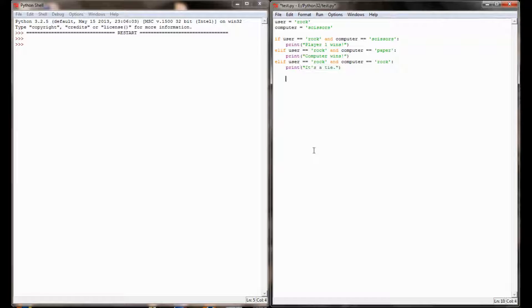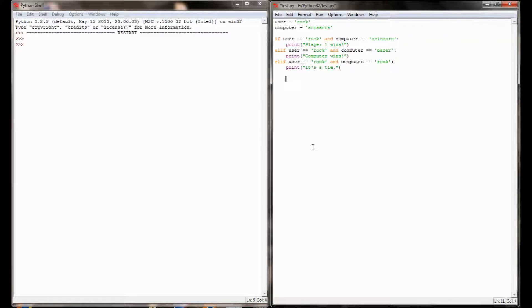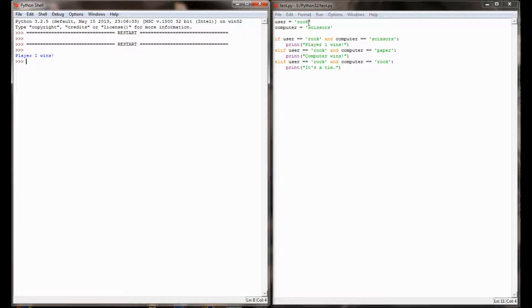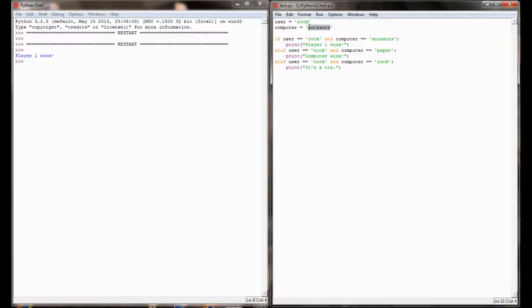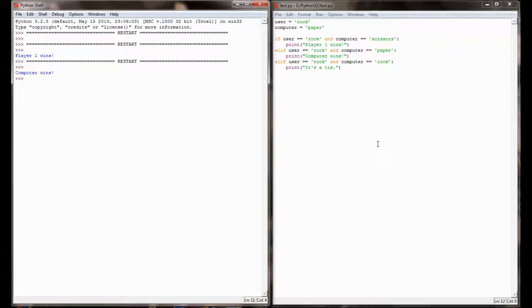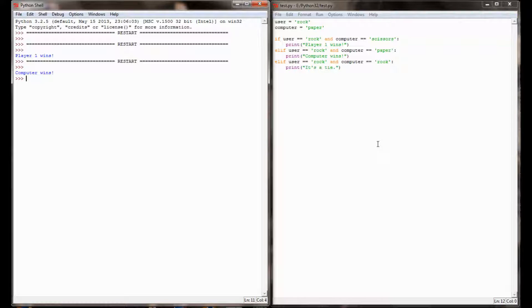While this is perfectly functional, you can see when I press f5 to run this program here, it is correctly identified player one is the winner when the computer has chosen scissors. If the rock is covered by paper because the computer chooses paper, this program will correctly identify the computer is winning, so you've got a scenario here where the program does indeed work.